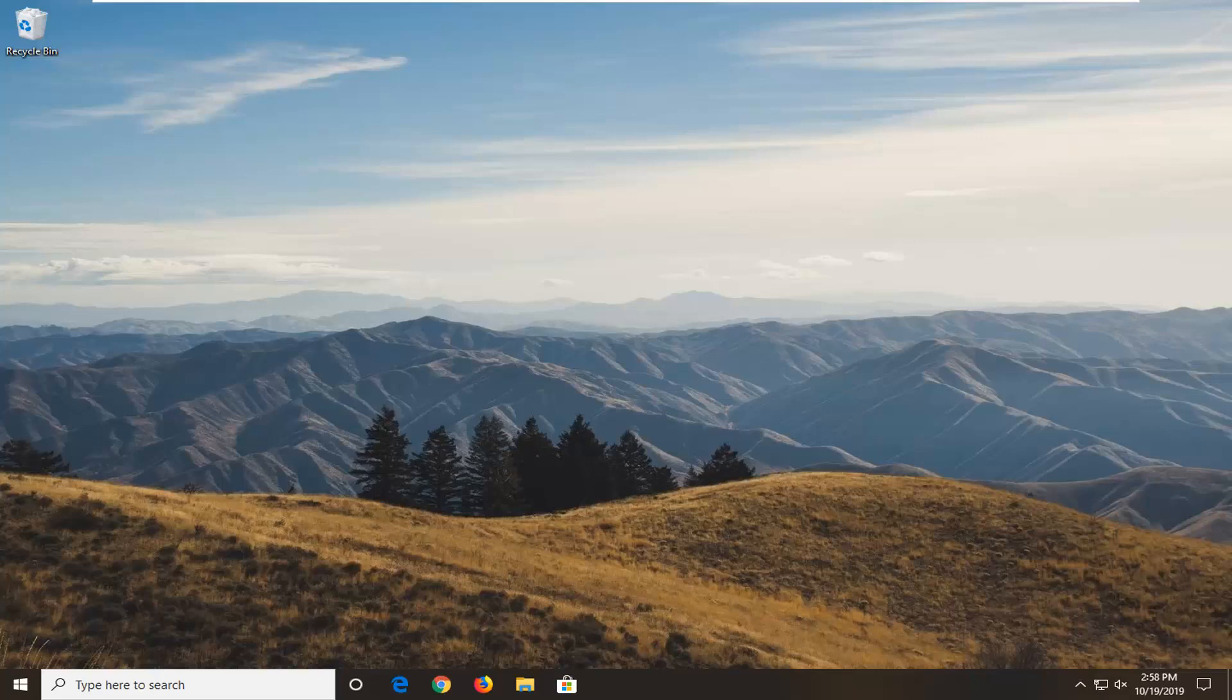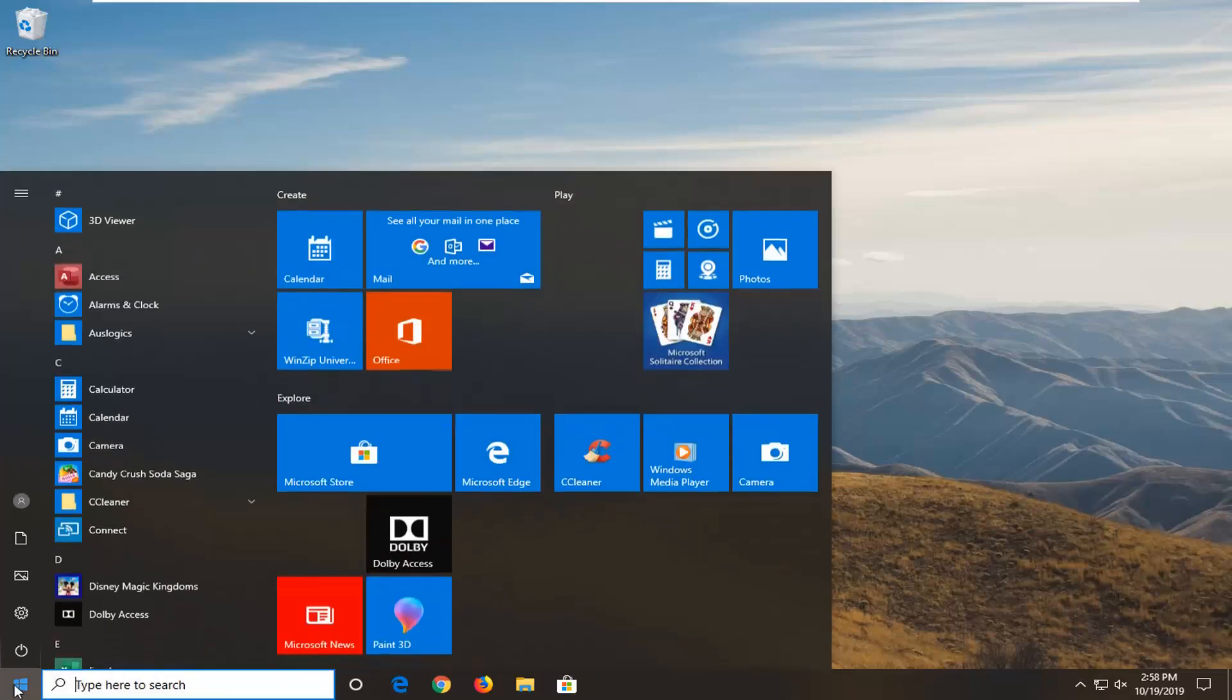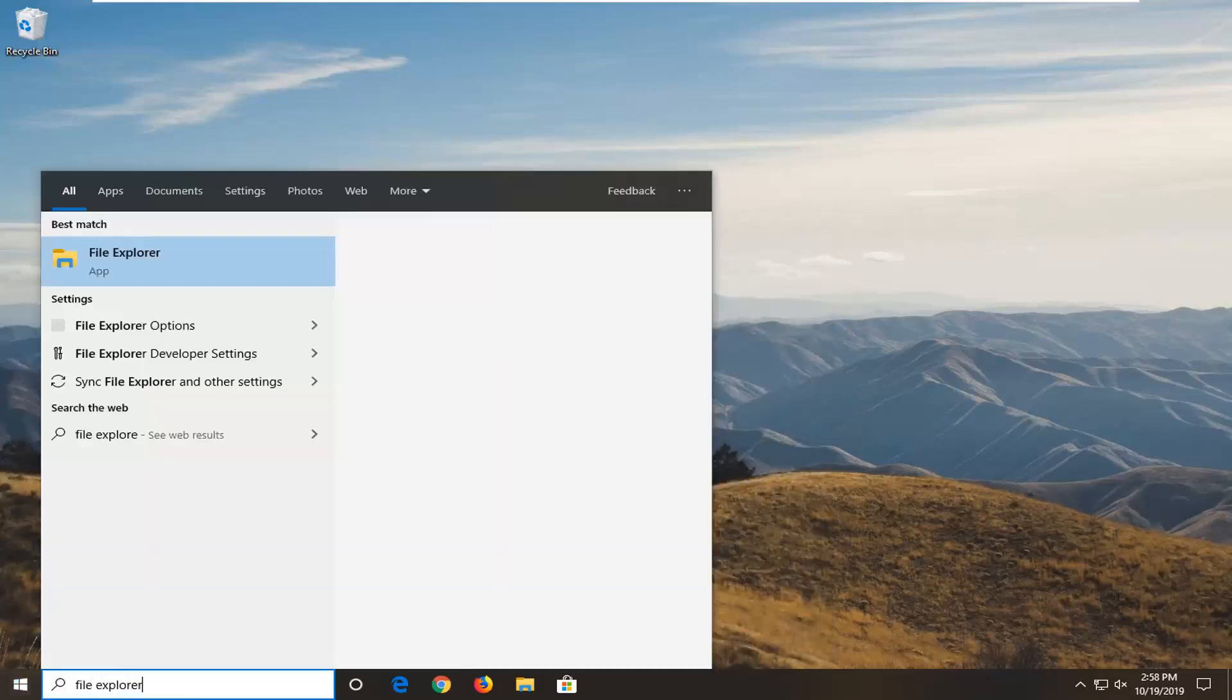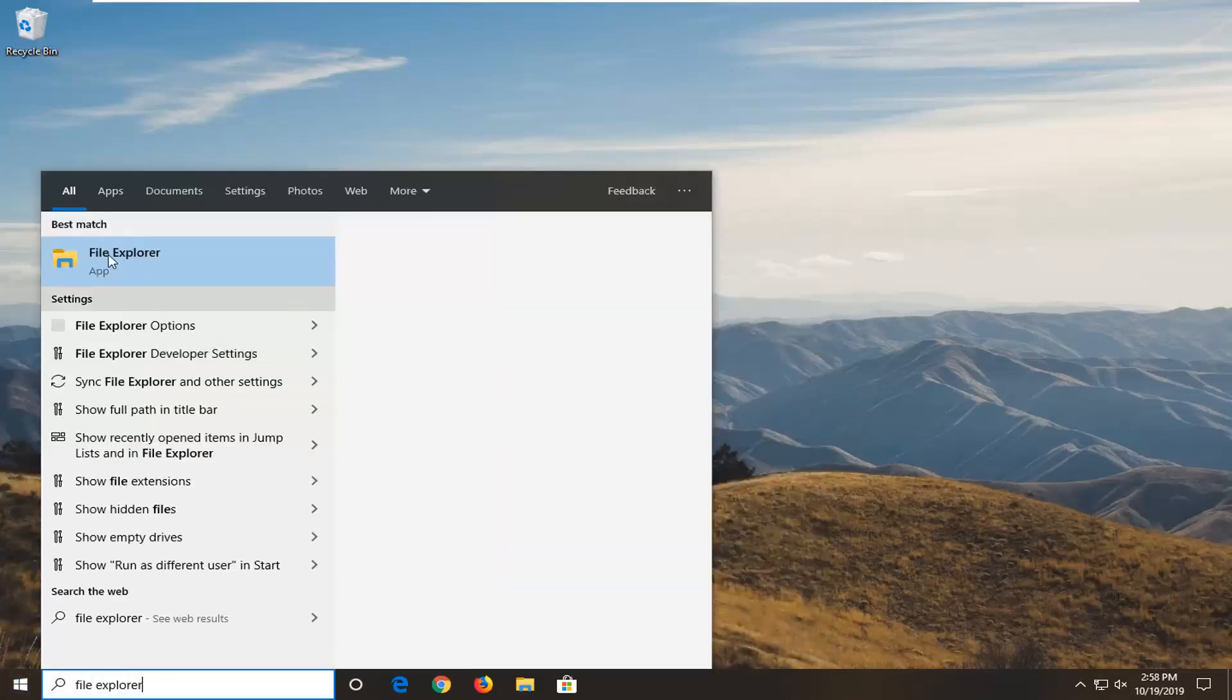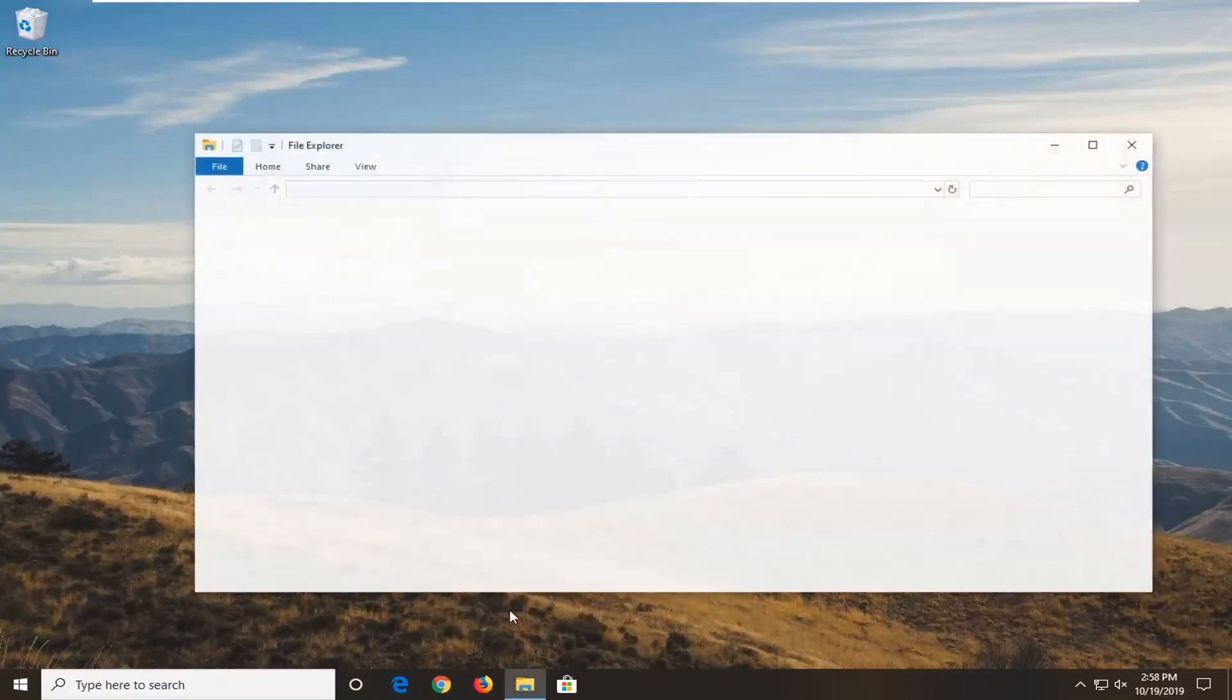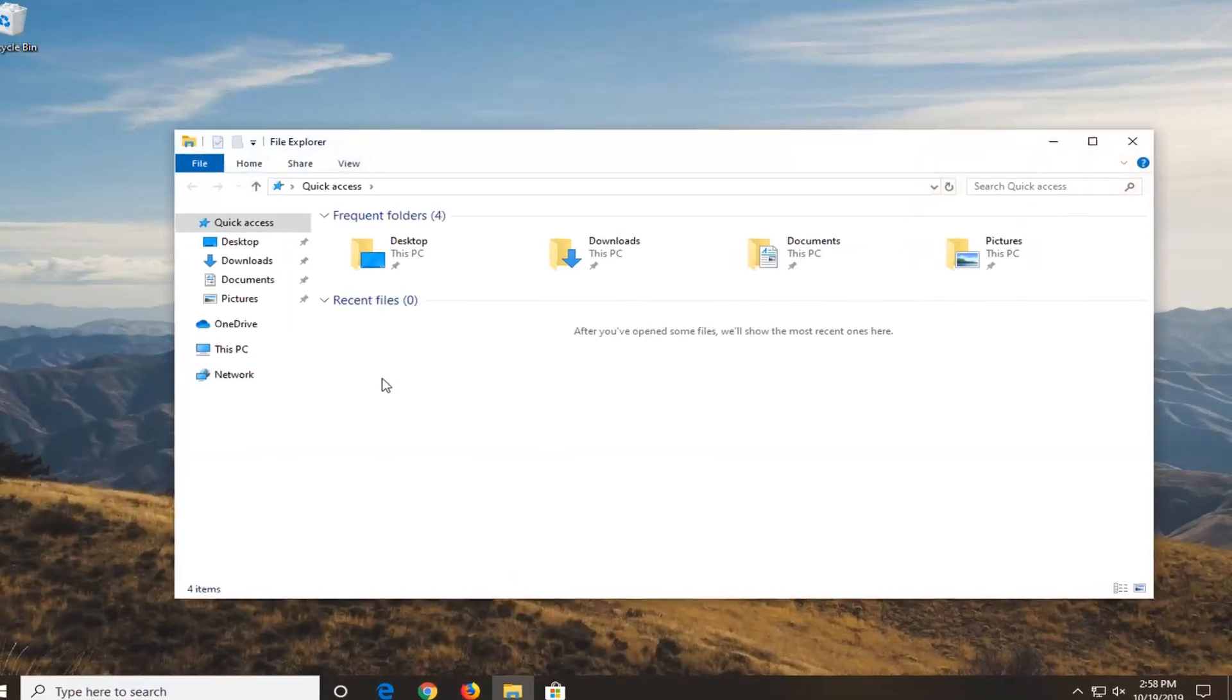Once you've done that, then you want to clean up the remnants of the application. That would entail opening up the Start menu. Go ahead and type in File Explorer. You can open up the taskbar icon for it as well, whatever you prefer.